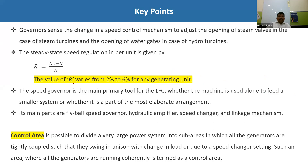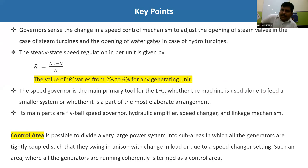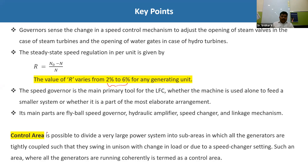Steady-state speed regulation R is defined as (no-load speed − full-load speed) / full-load speed. Under no dynamic load changes, the speed is n₀; with dynamic load changes, speed changes and is denoted n_r. The value of R typically varies from 2% to 6% for any generating unit.